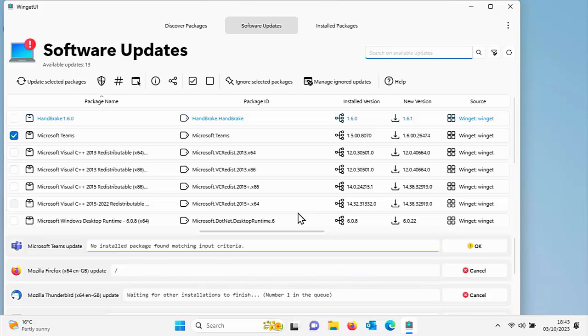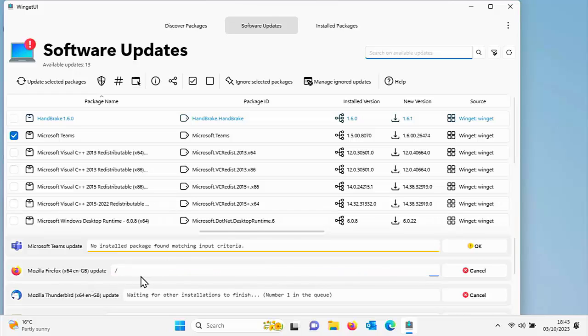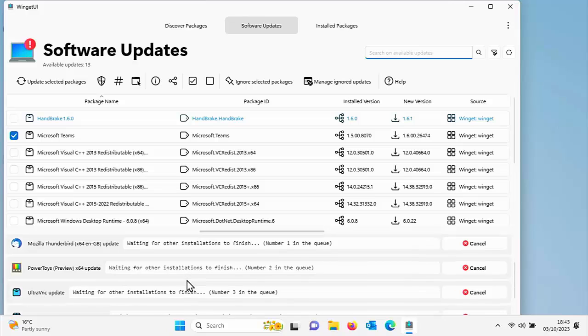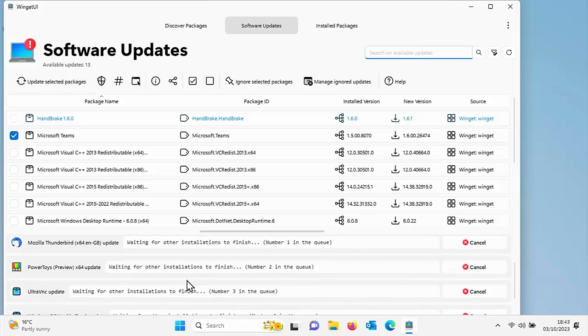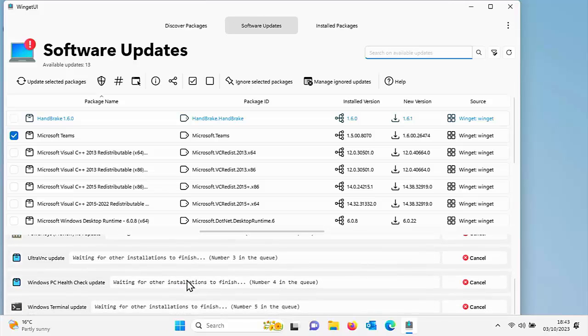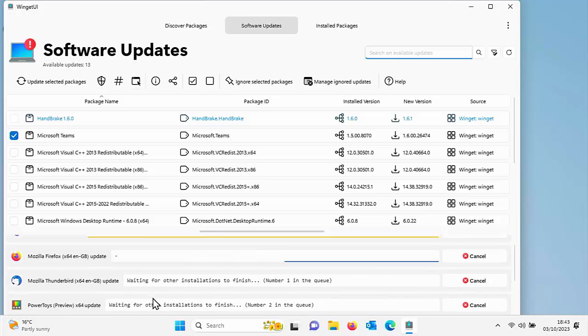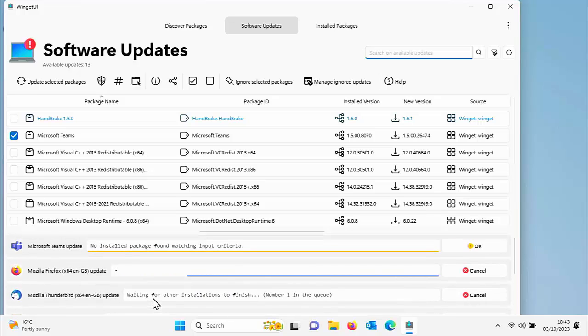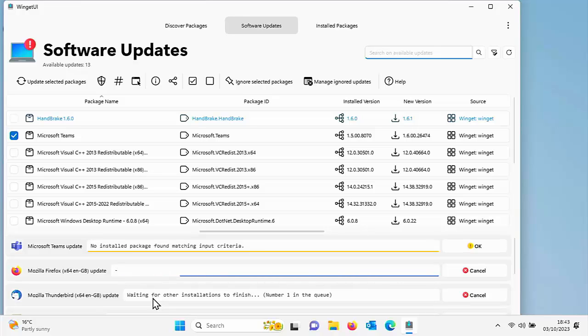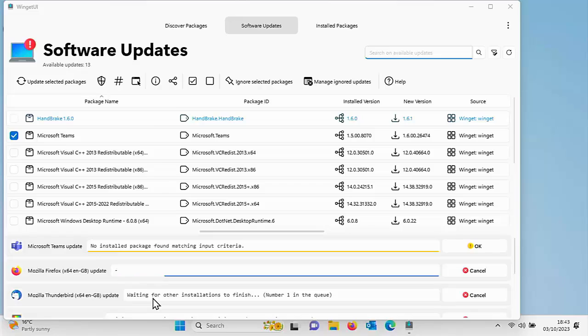But as you can see here now, it's updating Firefox. It's next going to update Thunderbird, Power Toys, then UltraVNC, then the Windows Health Check, and then the Windows Terminal. But it's going to wait for other installations to finish before it starts on these.